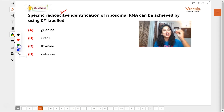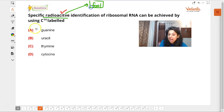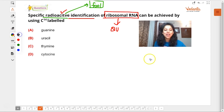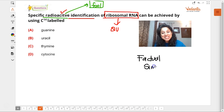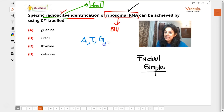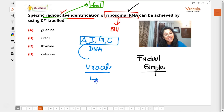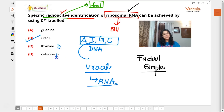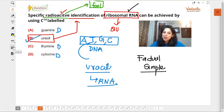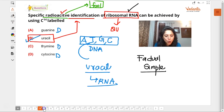Next question: radioactive identification of ribosomal RNA. The questions are very factual and simple. To identify RNA, remember: adenine, thymine, guanine, and cytosine are also in DNA, but uracil is only in RNA — thymine is only in DNA. So if you use radioactive uracil, you can automatically identify RNA. Is that clear? Is everyone getting my point?